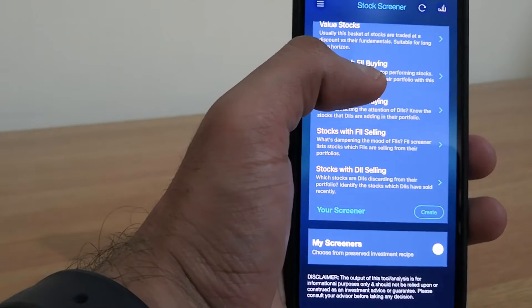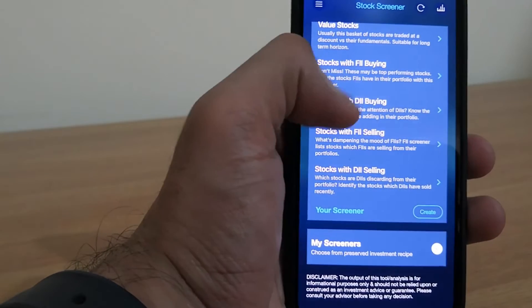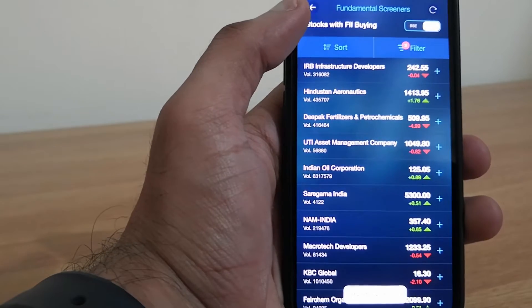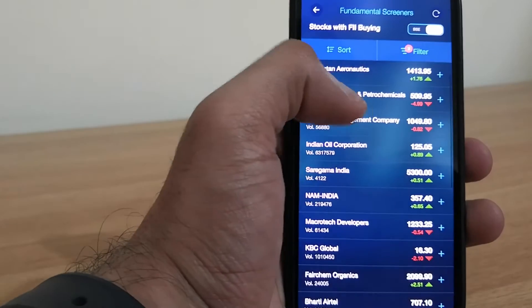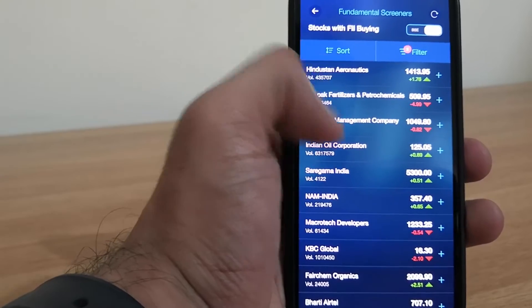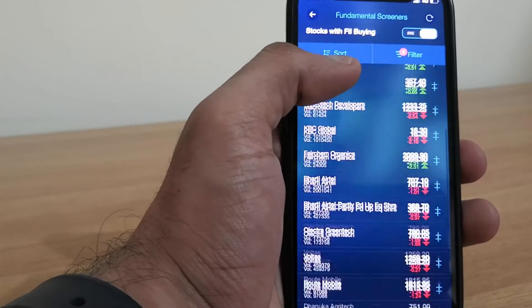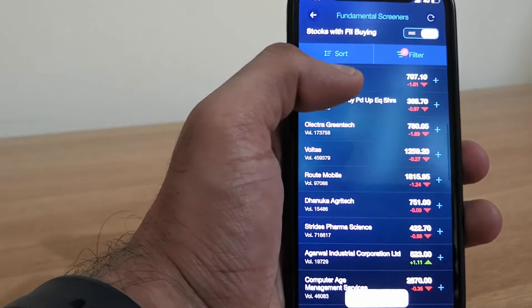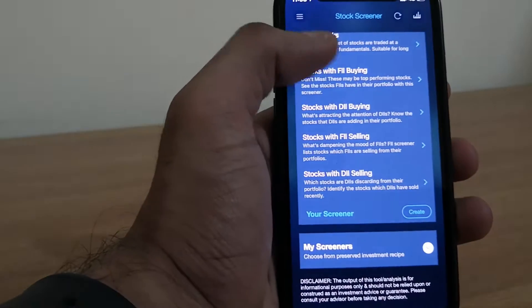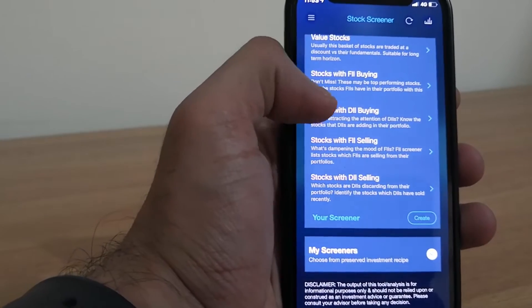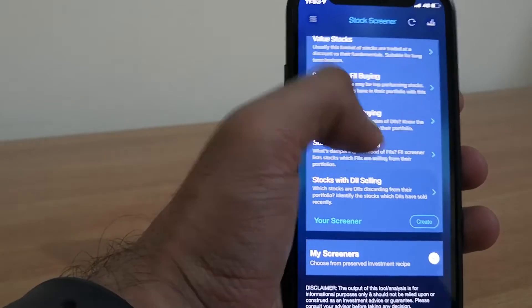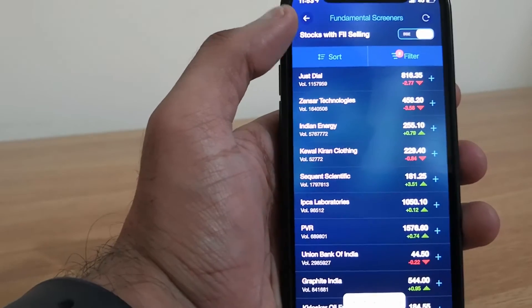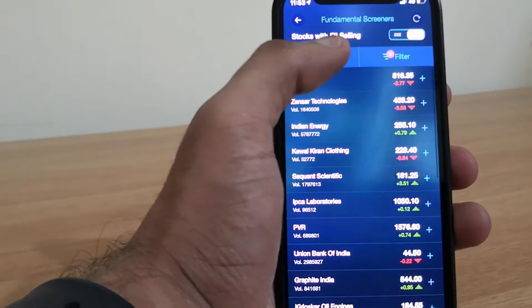So let me check stocks with foreign investors buying. It will show me the list of stocks which are bought by foreign investors. So they are trying to increase the stake in these. And if you see stocks with foreign investors selling, these are the companies that they are selling.